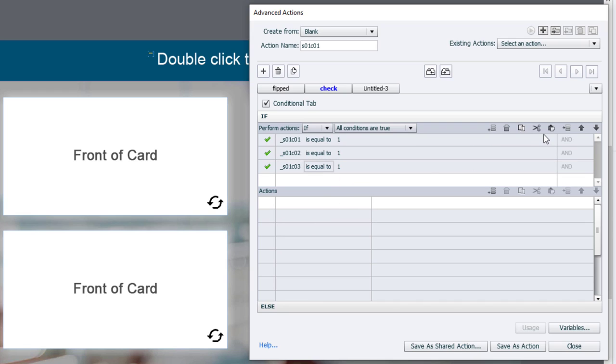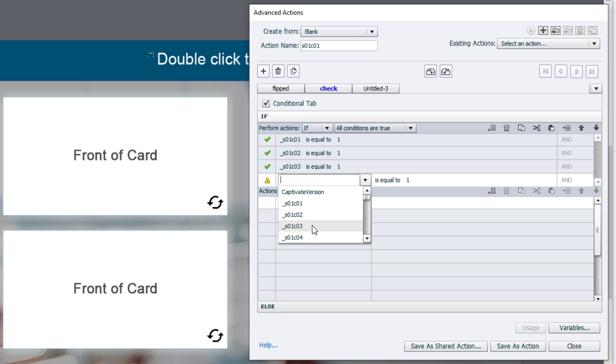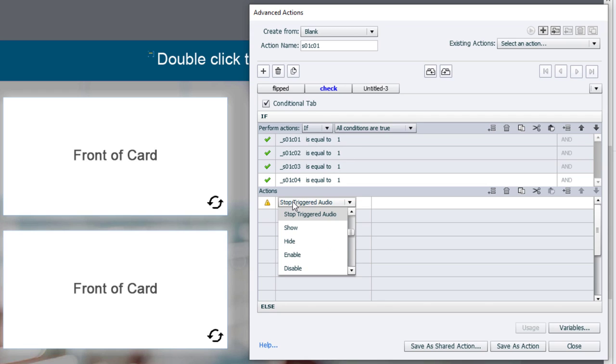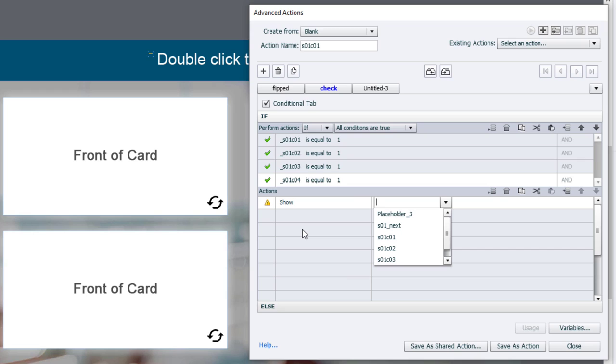And paste it once more for the fourth one. There we go. So if all of them have been clicked, we're simply going to show our next button.